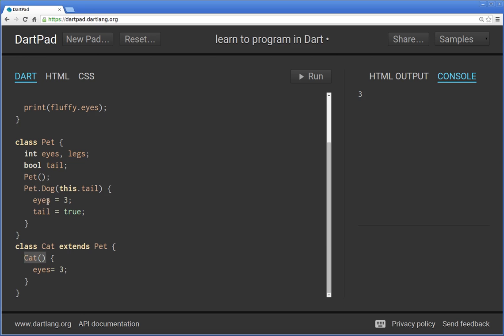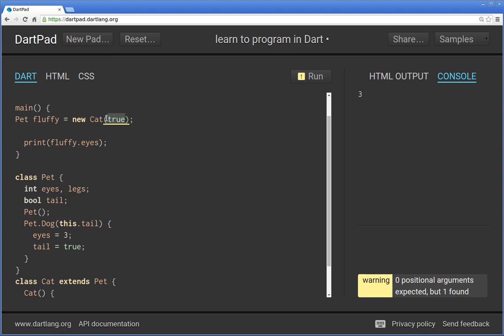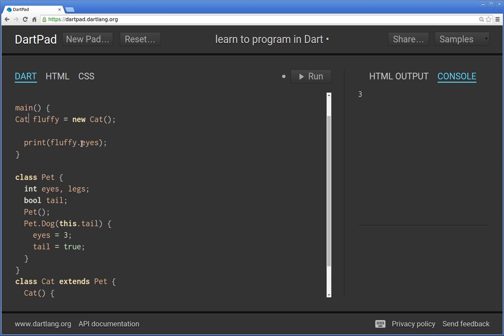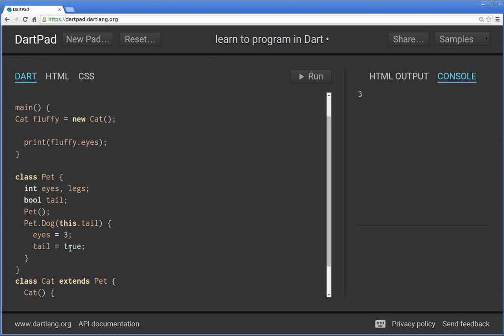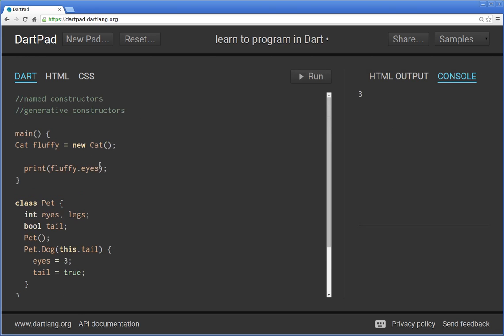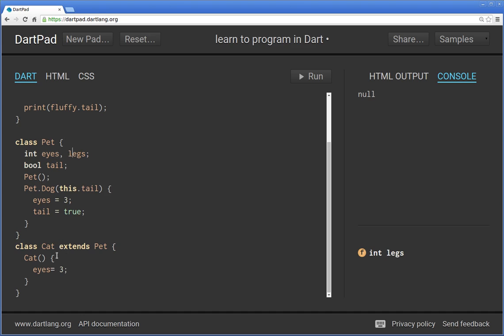So fluffy equals new Cat. And we can always change this to cat, we don't have to, but we can. So fluffy.eyes, eyes will equal three, right? How about fluffy.tail? Well, that hasn't been defined though, so it'll give you null, right? So class Cat extends Pet, so you can access these. They're not undefined, you can access them - legs, tail - but they just don't have any actual value to them because they haven't been initialized.